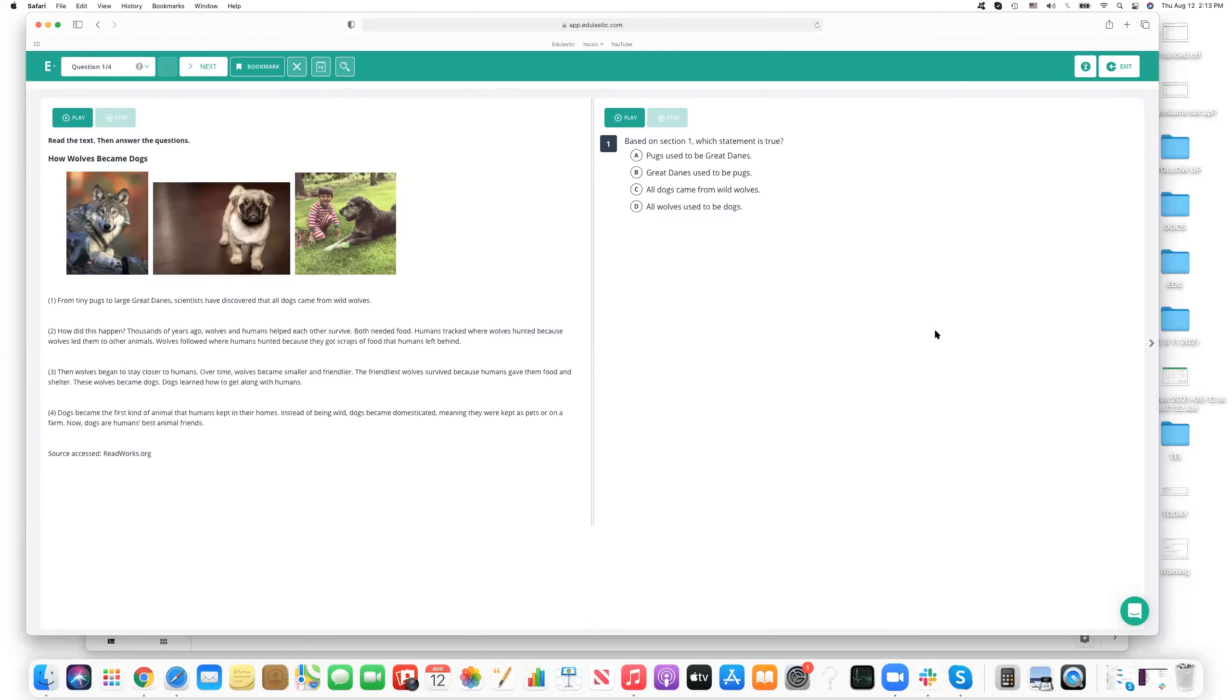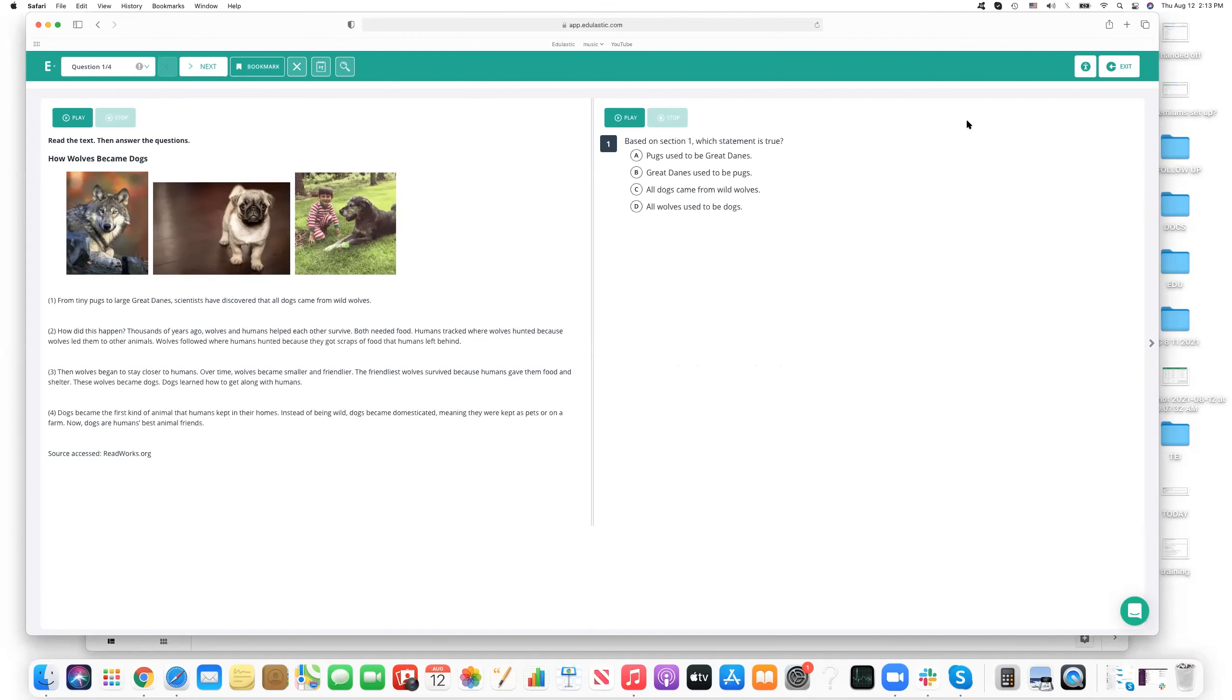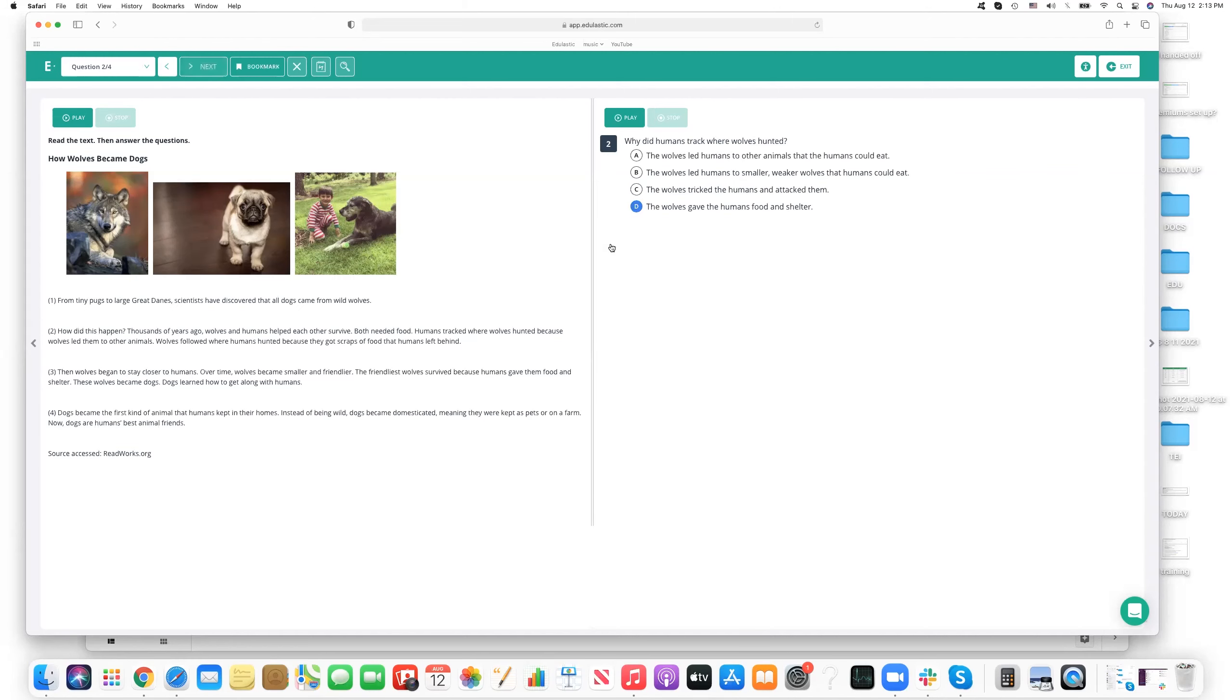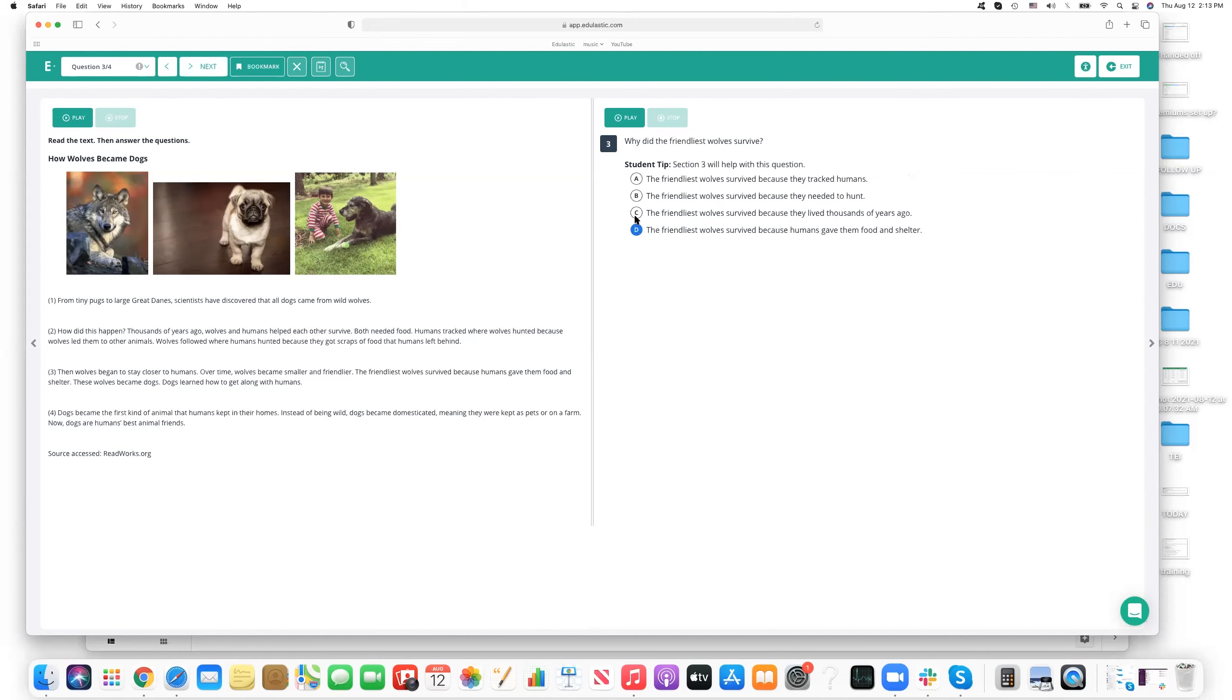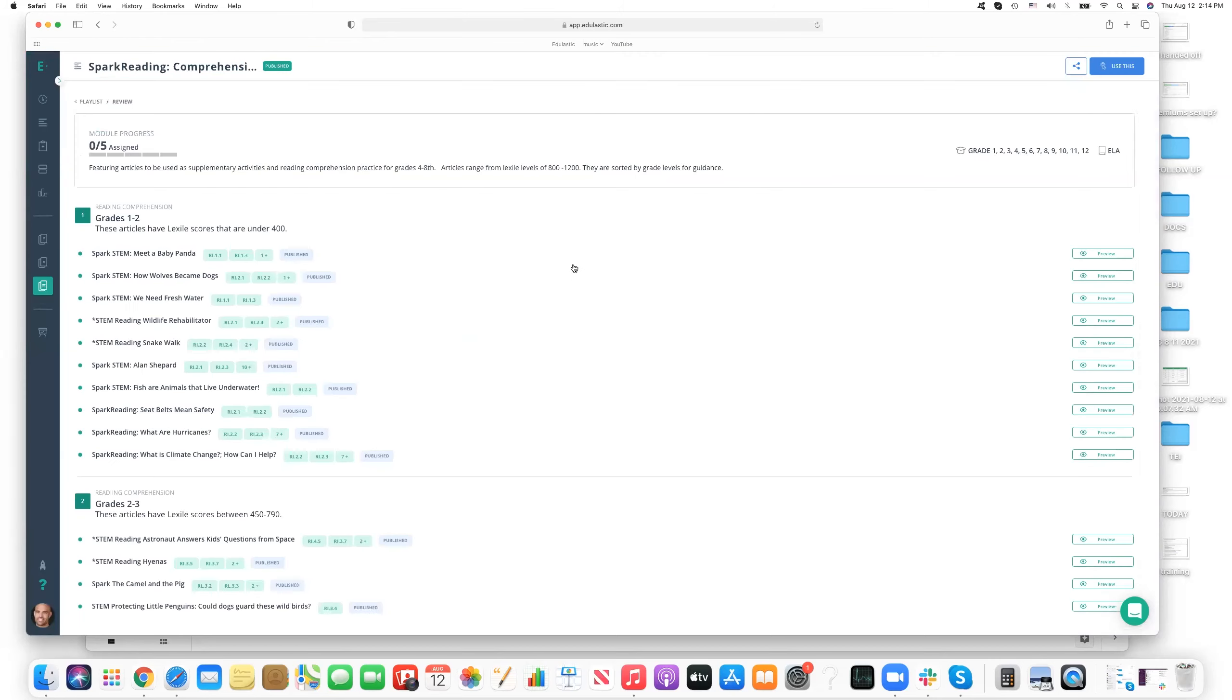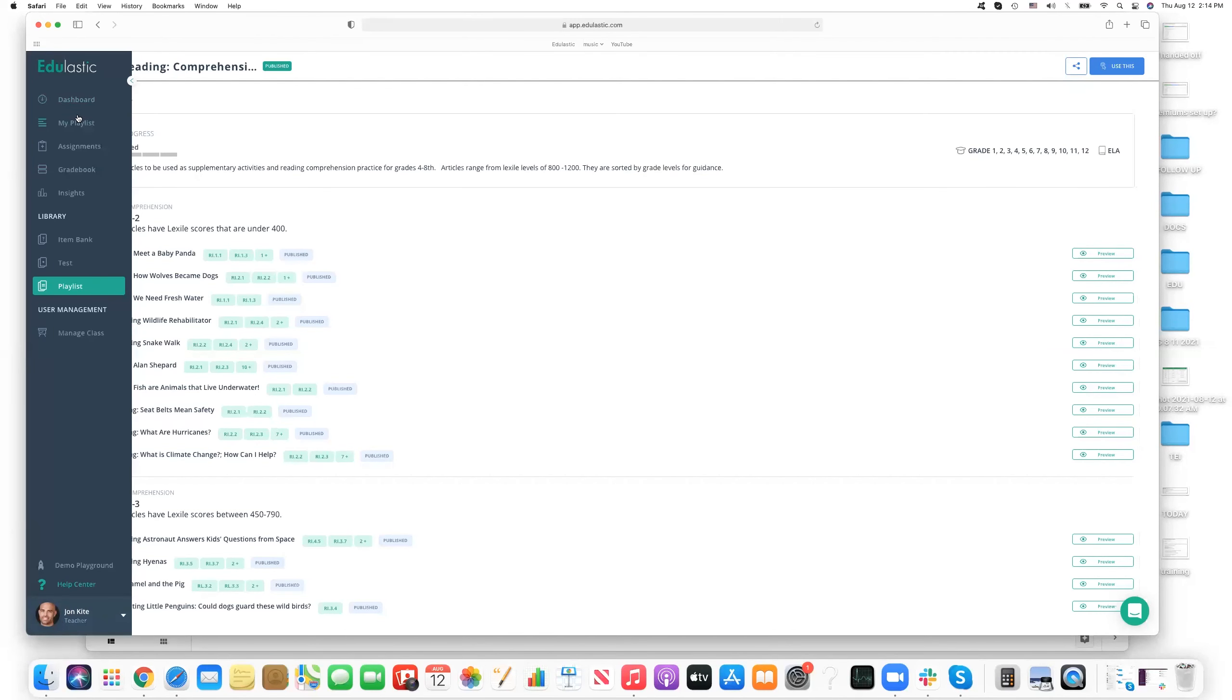So in this case, we have how wolves became dogs. And we have this passage, we can go ahead and move around as we want. We're in preview mode. But if we were in just the regular student mode, they'd be able to highlight. That's not something that's available in preview mode. We can go ahead and start answering questions to the right. And we see there's going to be a variety of multiple choice questions here. And so maybe that's something that we like. And we can certainly move around as we want to. And if we want to use this playlist, we can actually use it.